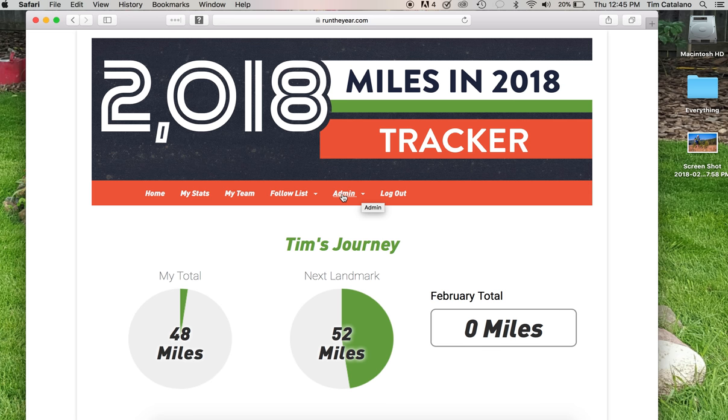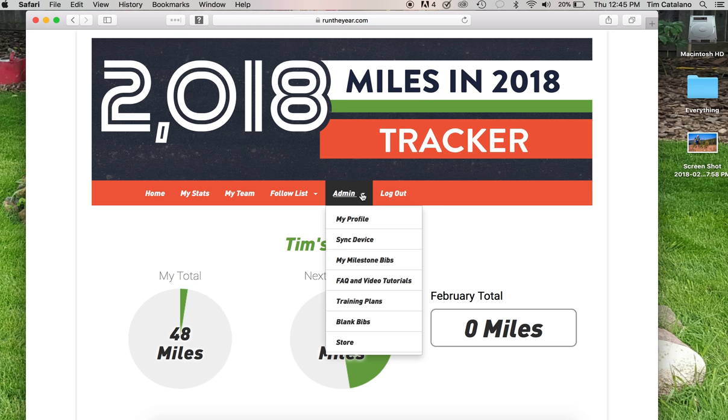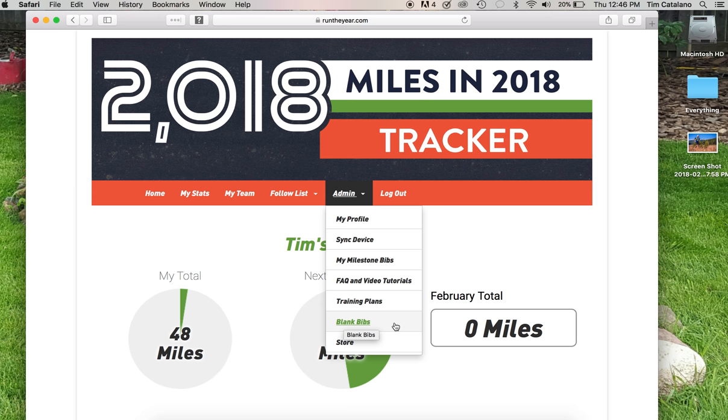To do that, go to the admin menu. This was actually all Brianna's idea. She came in one day and said, you know what? People should be able to put their own pictures in the milestone bibs. And so she spent quite a bit of time making this page, the blank bibs page.